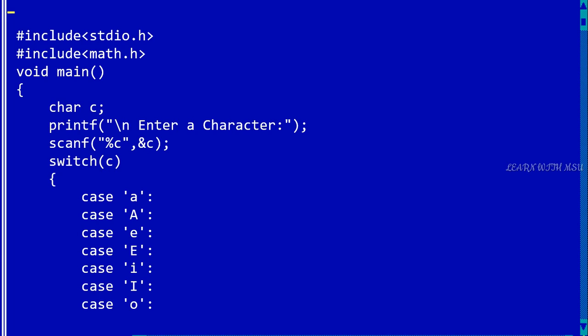Here we are using a trick, which means that we are not using any break statement. What will happen is, suppose if the user enters capital A or small 'a', then this case will be executed.